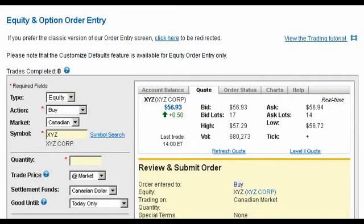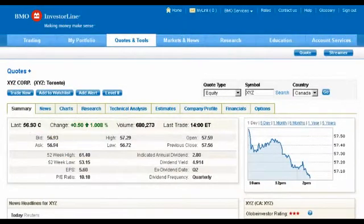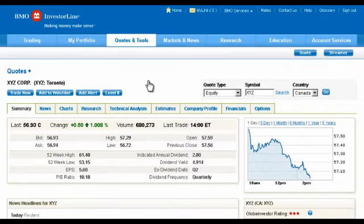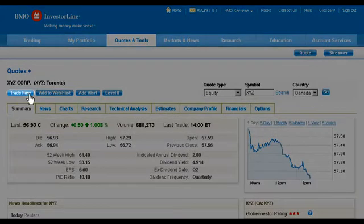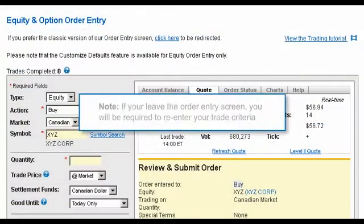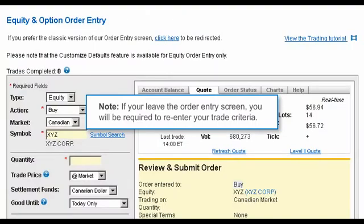To get information on this equity's historical performance, click the Charts tab. You'll then be taken to our Quotes Plus screen. To return to your trade once you've reviewed the information, click Trade Now. Note, you will be required to re-enter your trade criteria.